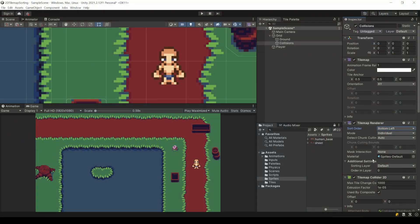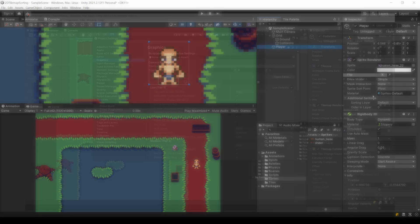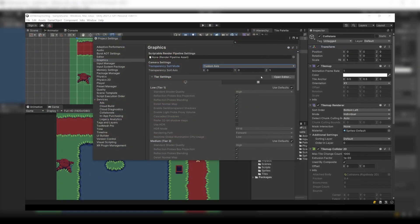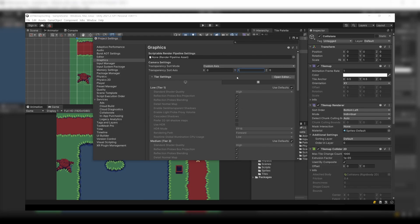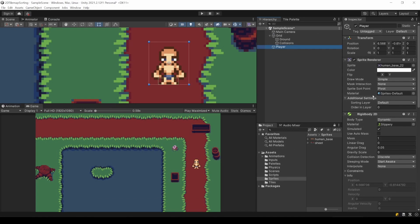Also be aware of what I mentioned earlier. The order in layer for all the sprites you want to sort must be on the same layer. This also applies for the sorting layer property. Because both have a higher priority than the setting we just set about the transparency sort mode. Unfortunately this is something that can make other things difficult where you wanted to rely on those settings. But now you can't use them.